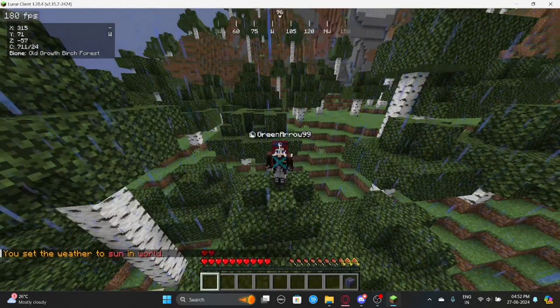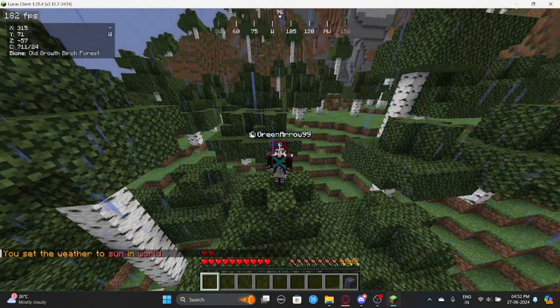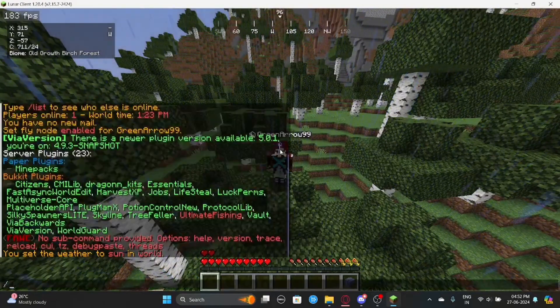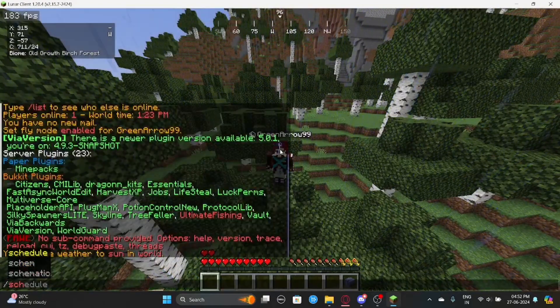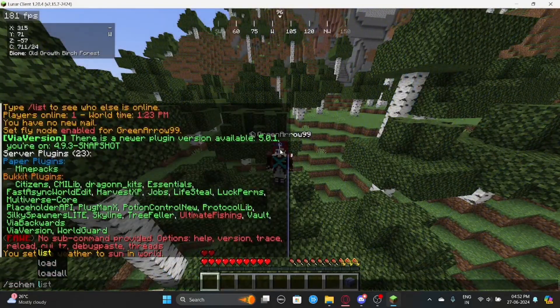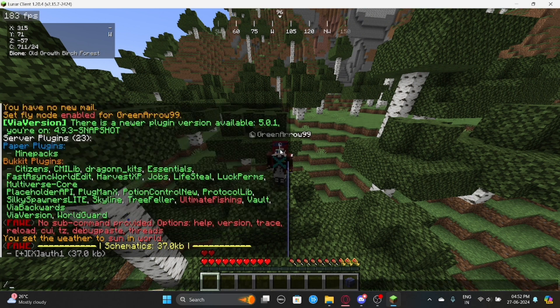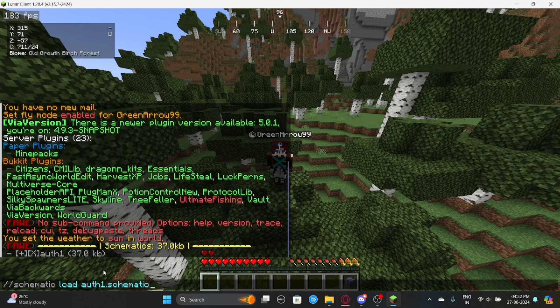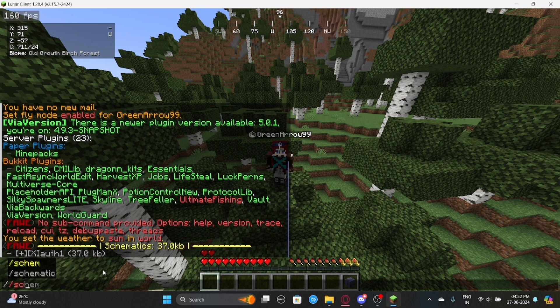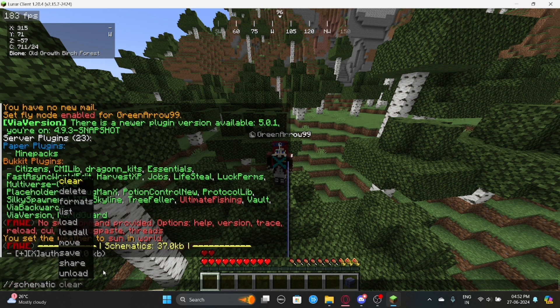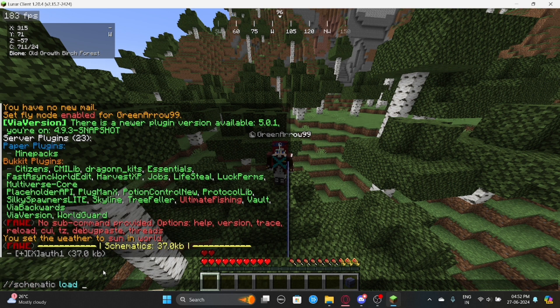Let's turn this weather back to sun. Now what you need to do is, you just need to do /schem list. And then you'll find the list. So you can just click on this and then it'll auto-paste the message. If it doesn't, you can just do double slash schematic load and the name which is art1.